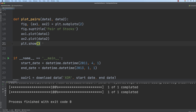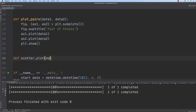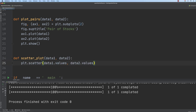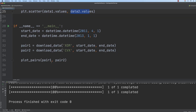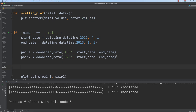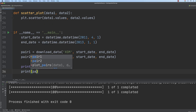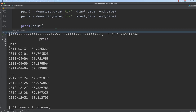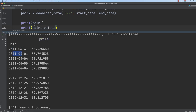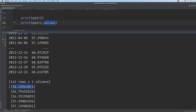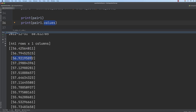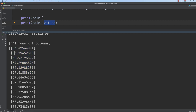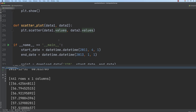Let's create a scatter plot function — def scatter_plot with data_1 and data_2. We call the scatter function from Matplotlib with data_1 values and data_2 values. The data contains the dates as index, so if we print pair_1 we see a price column with dates as the index, but if we call dot values we get the price column values exclusively — a two-dimensional array. To get a simple one-dimensional array, we take all rows of the zeroth column. This is exactly what we need for the scatter plot.